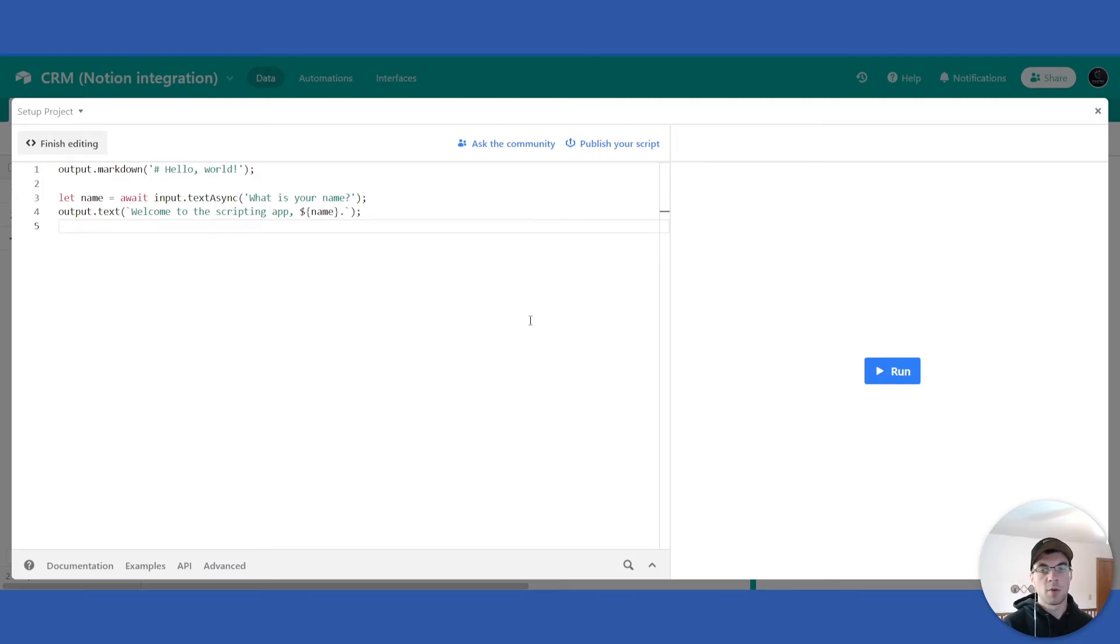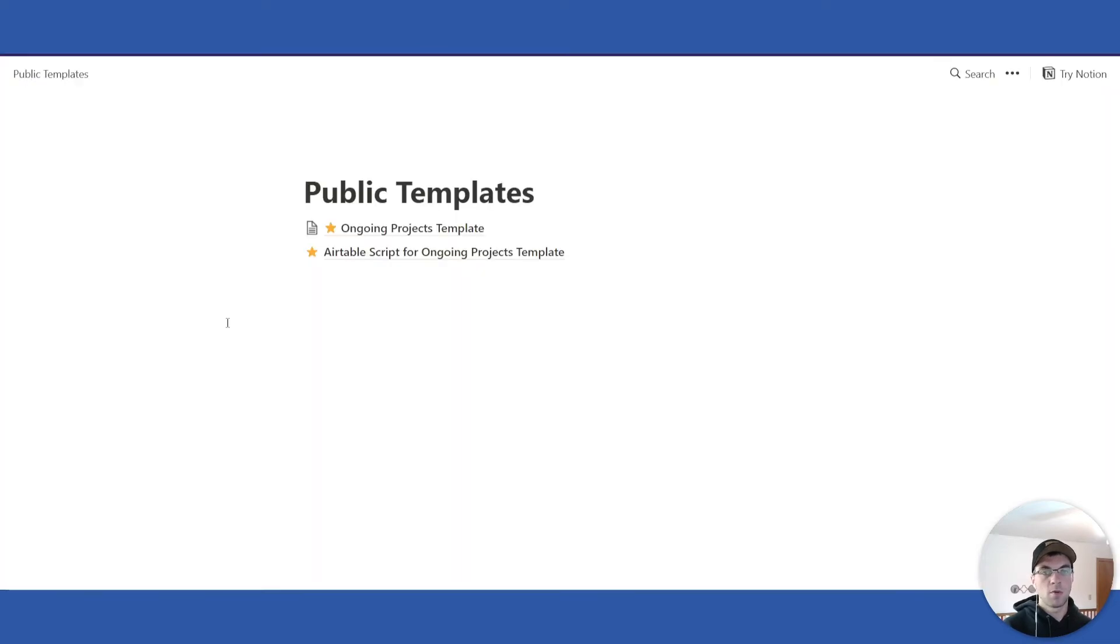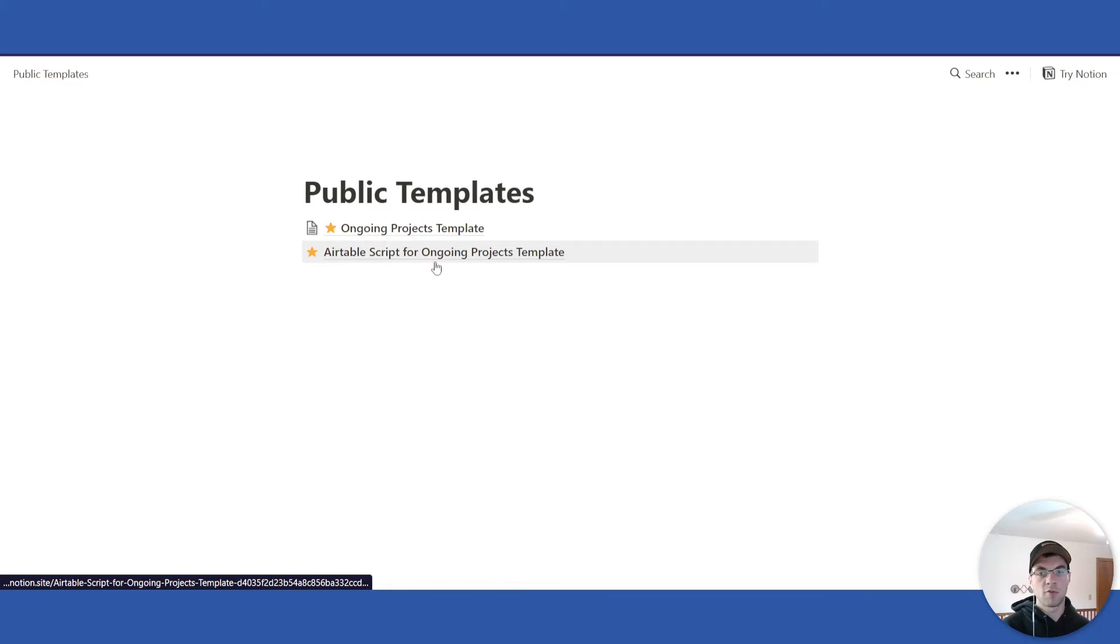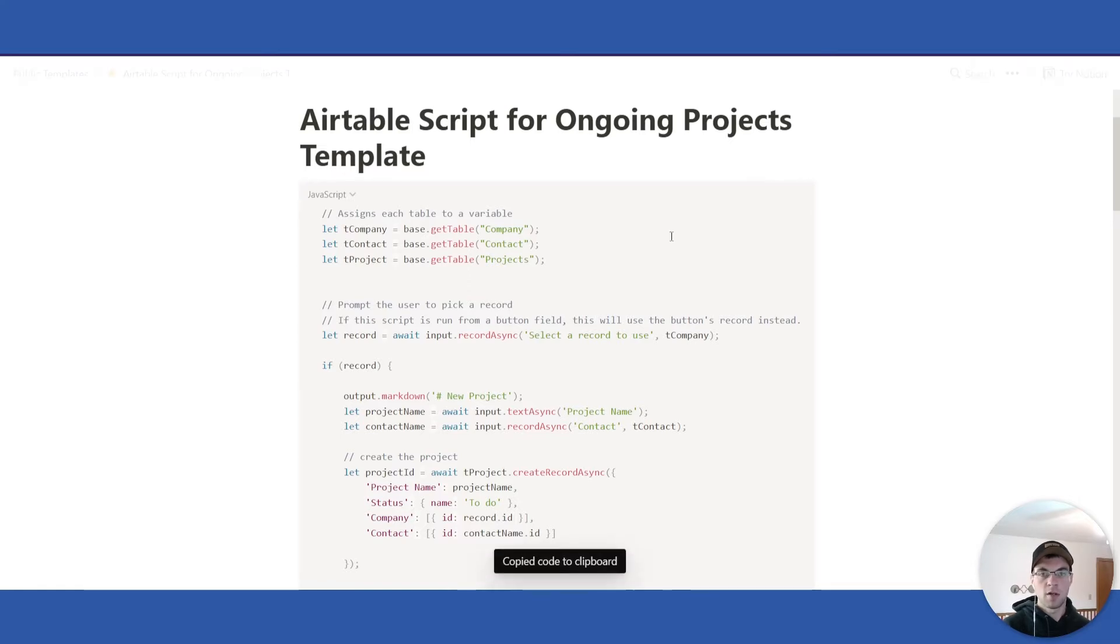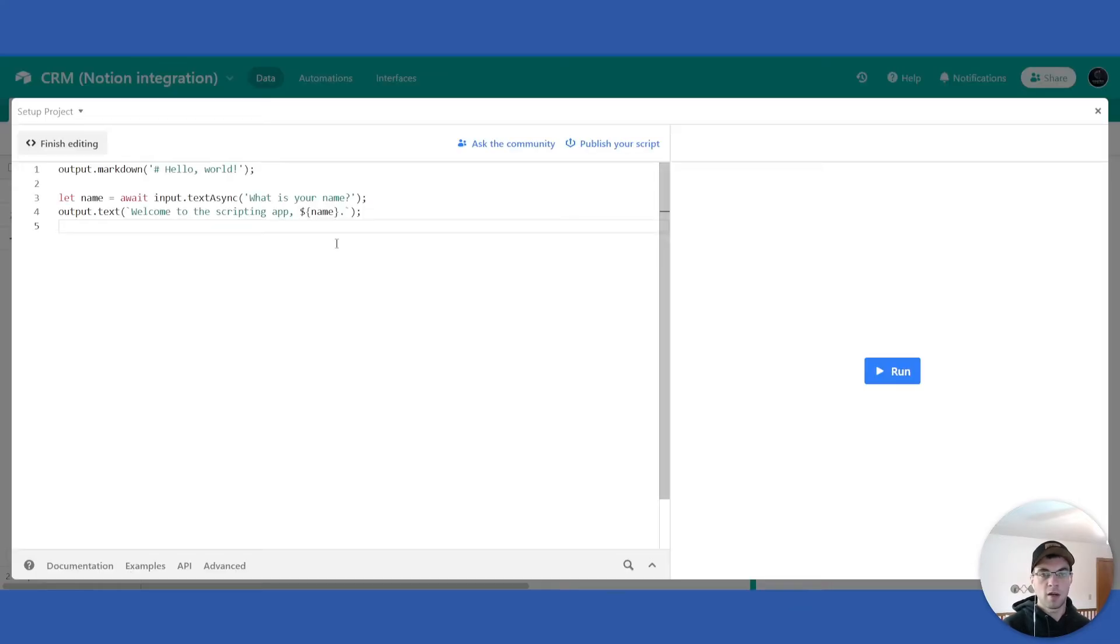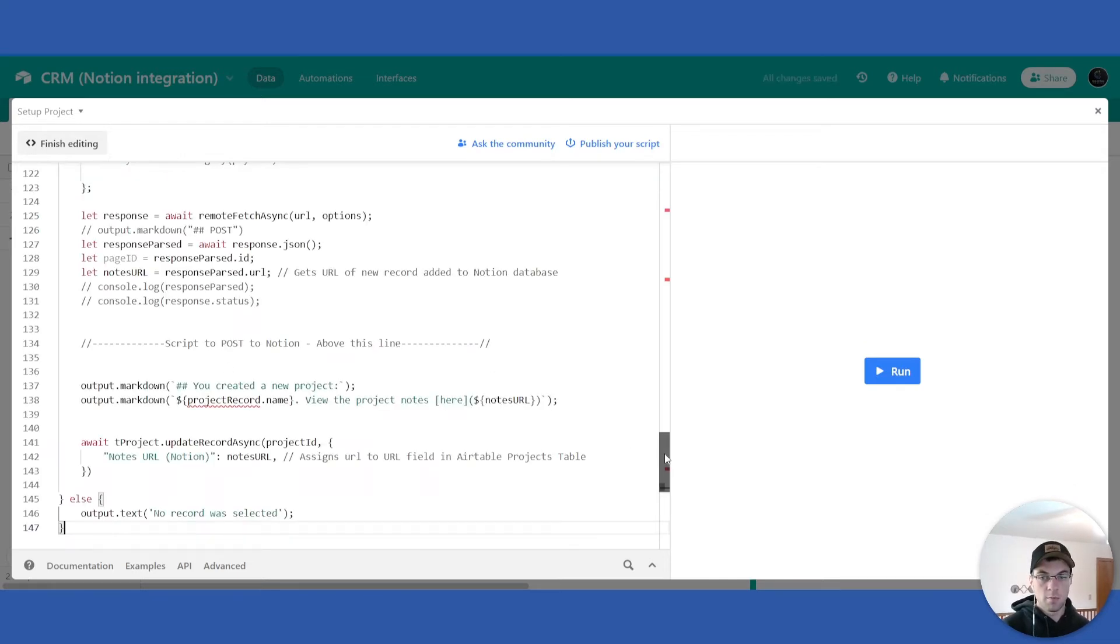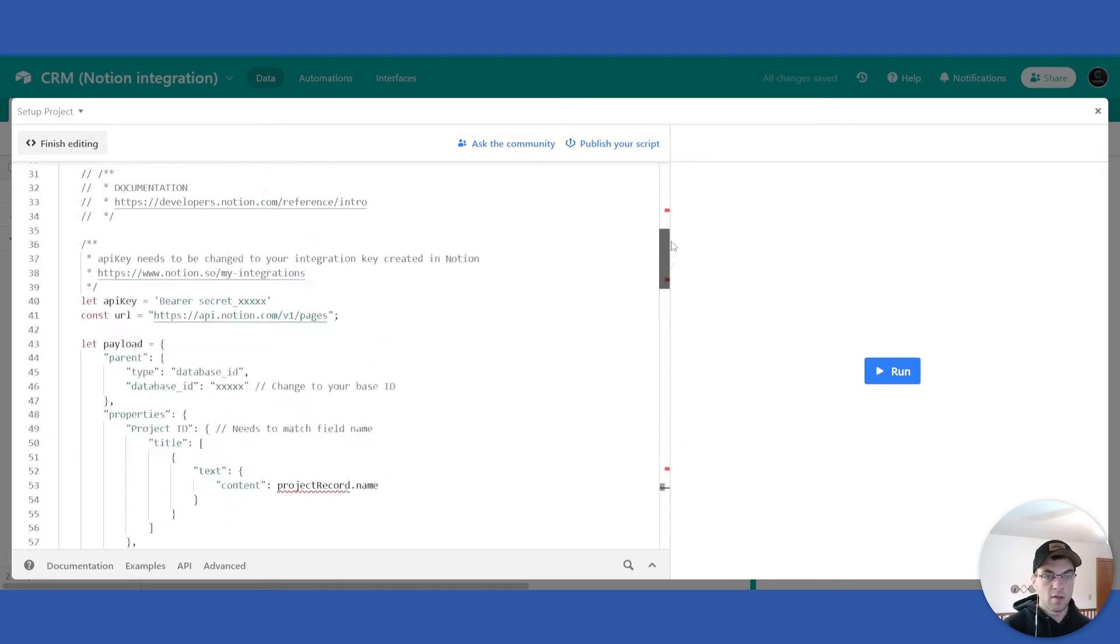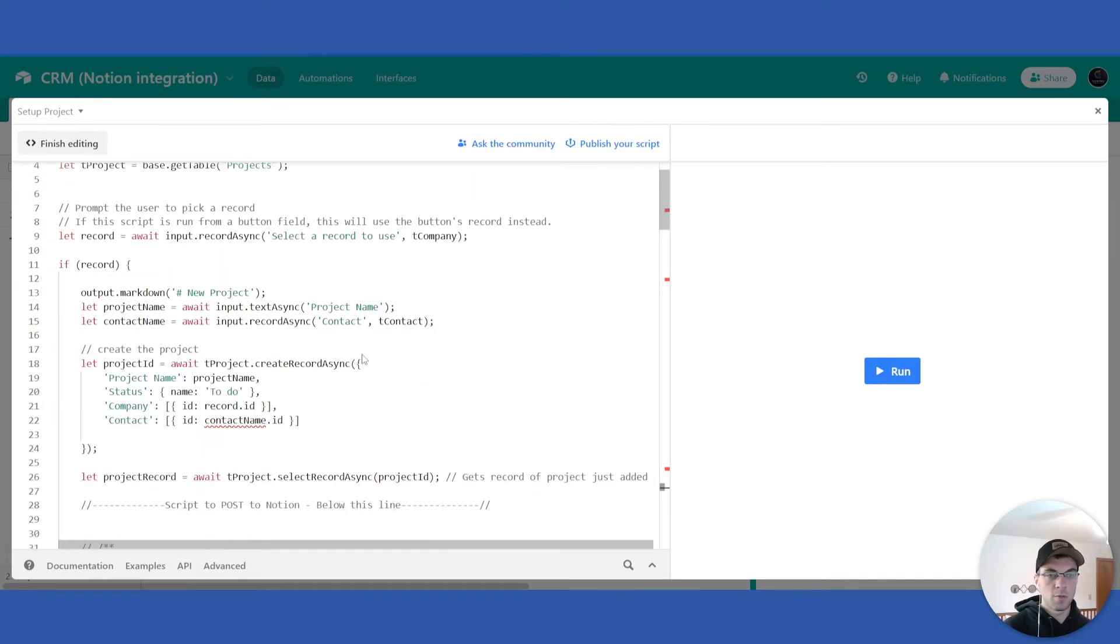Open up the scripting extension and then go down to the link below in the description. There will be a Notion link that will direct you to this page called Public Templates. The first thing you need to select is the second row here, called the Airtable Script for Ongoing Projects Template. Select that, click the copy icon in the top right corner, go back to your base, select everything and paste it in. This is everything that you will need for your button to function properly in the Airtable Base.